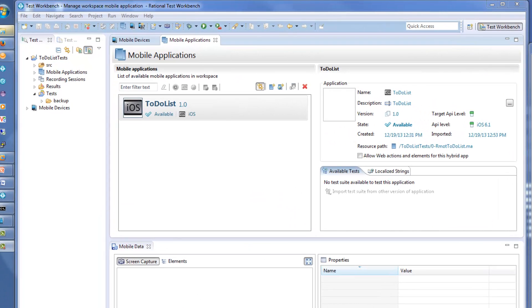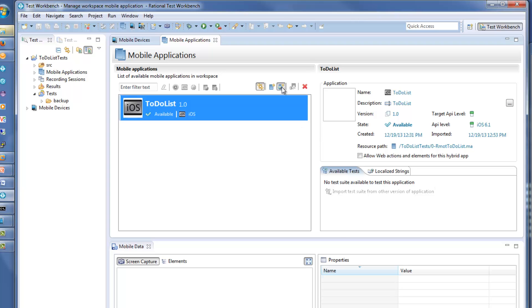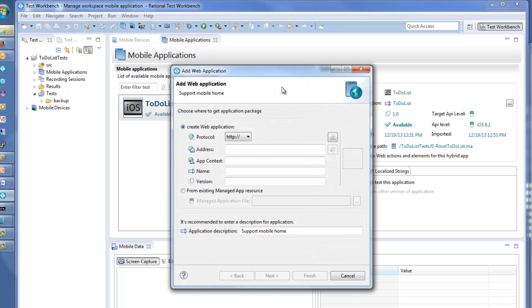Here you see an existing native iOS to-do list application. You add your new web application definition by first providing the address of the website.